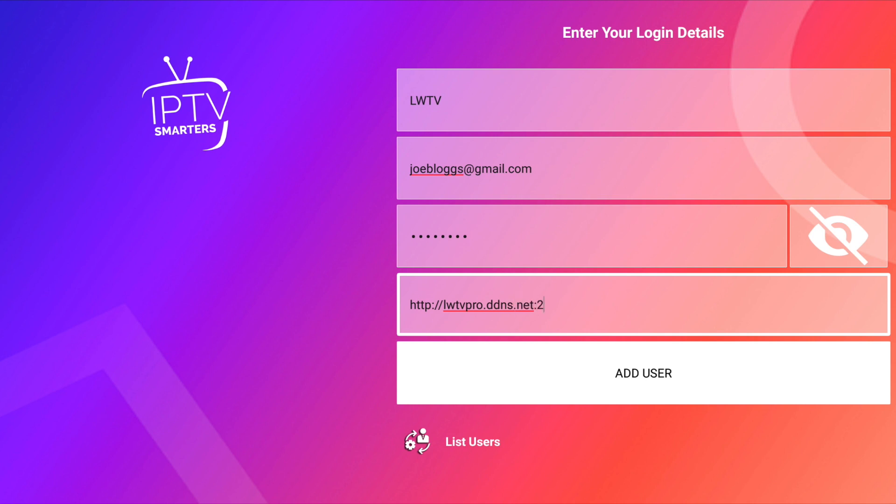Then you simply click on Add User, and once you click on Add User it will load up all the information, it will load up all the channels, and you are done.